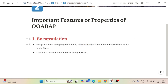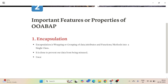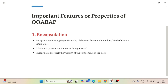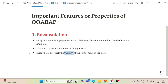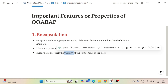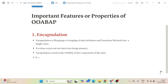By wrapping our data and functions within the class, anybody using it will not have direct access to our data. Encapsulation restricts the visibility of the components of the class. Visibility means who will have access to these methods or objects.